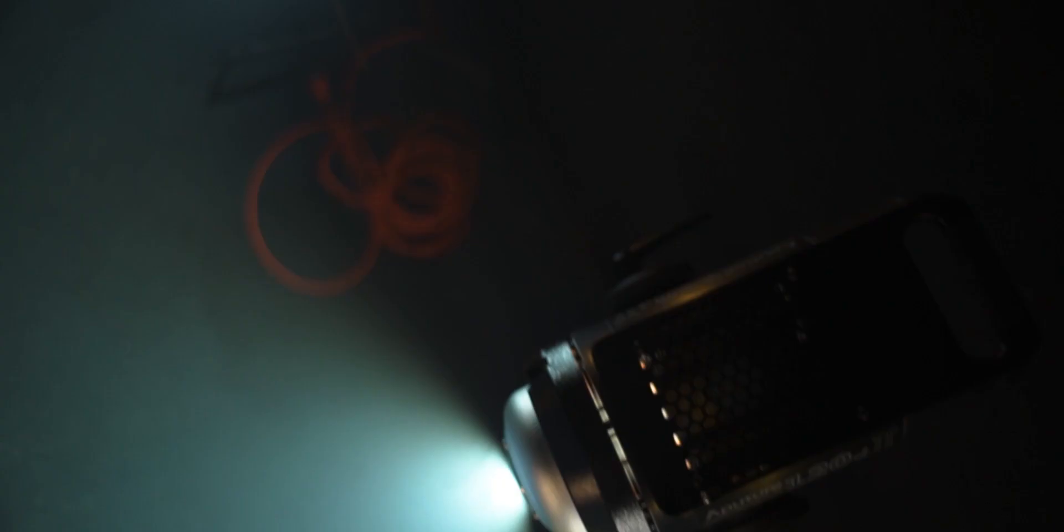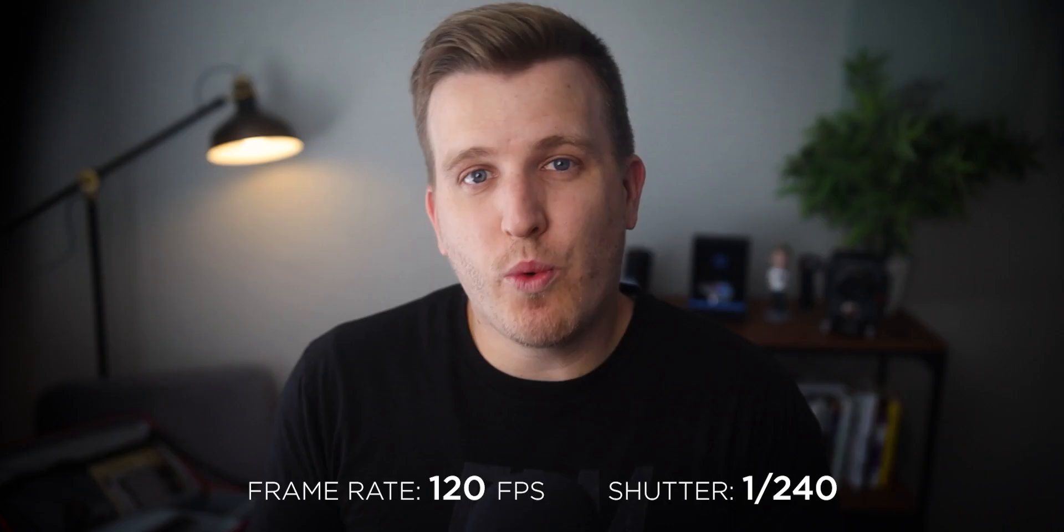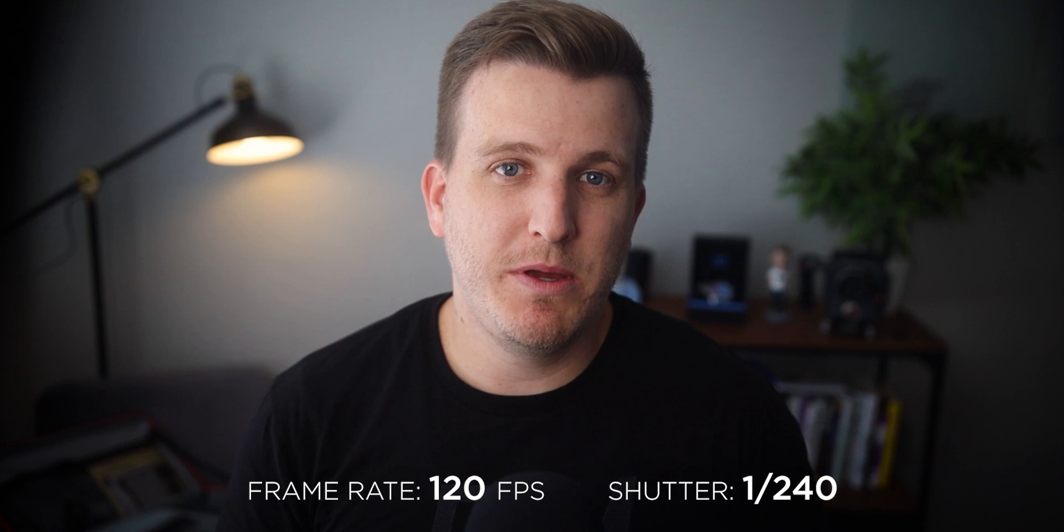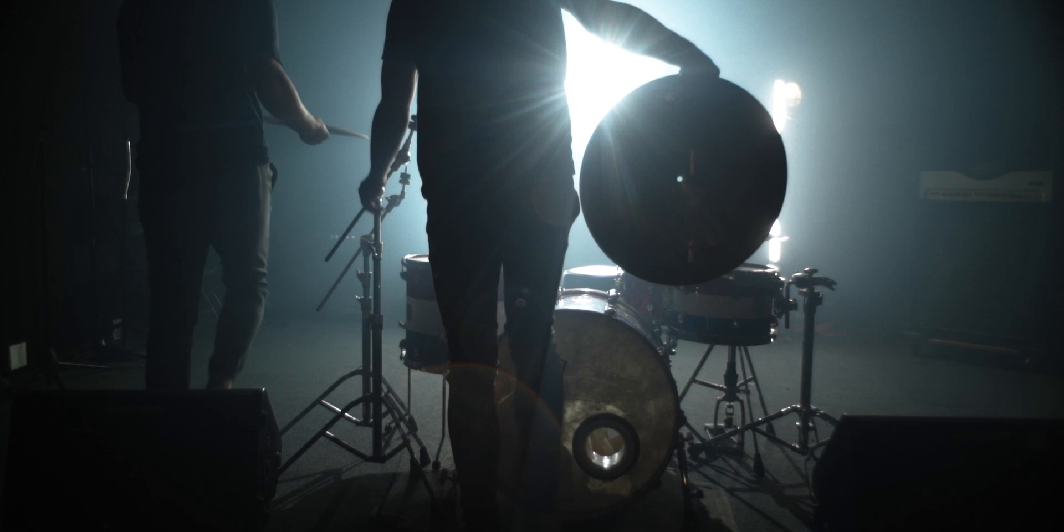But it's important to keep in mind that as you increase your frame rate you also have to increase your shutter speed which means you need a lot more light in order to keep proper exposure. So at 120 frames per second your shutter speed is going to be 1/240th of a second so you're going to need a lot of light. So that's just something to think about before you go shooting everything in 120 frames per second.